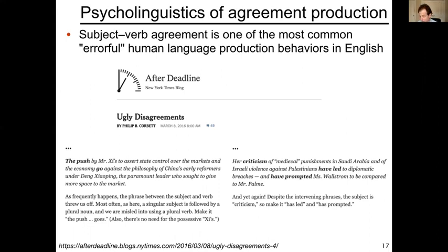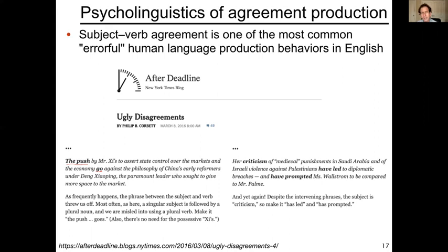Here are two examples that occurred in real articles. 'The push' is the subject — that should take a singular verb — but the main verb of the sentence is 'go,' which is plural. Interestingly, there are a number of attractors, other noun phrases in between the main clause subject and the verb. The most recent noun is part of a coordinated noun phrase, 'the markets and the economy,' and a coordinated noun phrase as subject requires a plural verb. It seems agreement was made with the coordinated noun phrase, not the main clause subject.